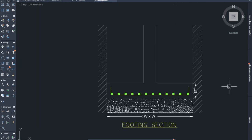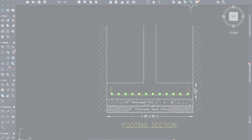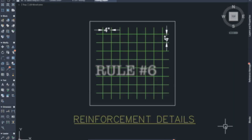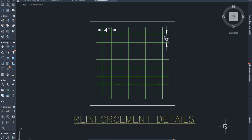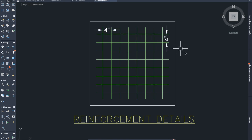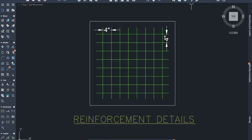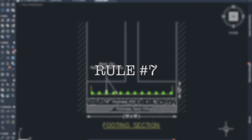Rule number 6: The minimum spacing of the bars should be 4 inches. That means, the reinforcement bars should have a center-to-center distance of 4 inches. If the spacing is too small, the concrete will not be able to fill that space properly.